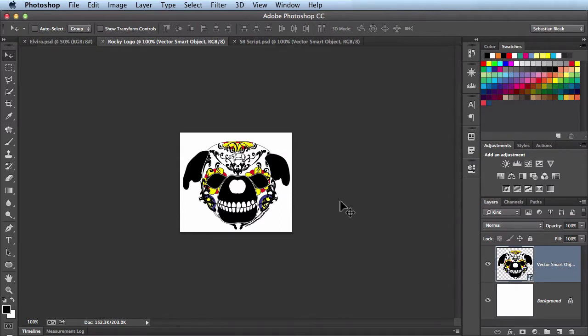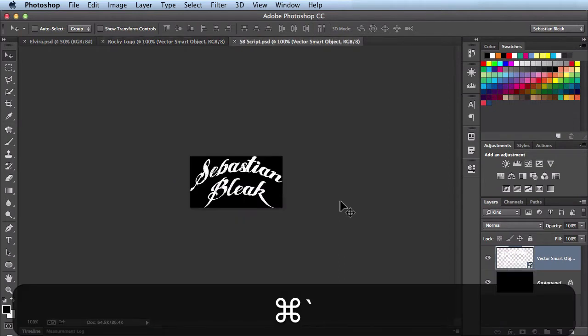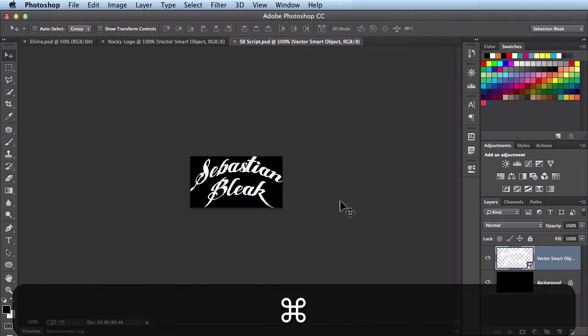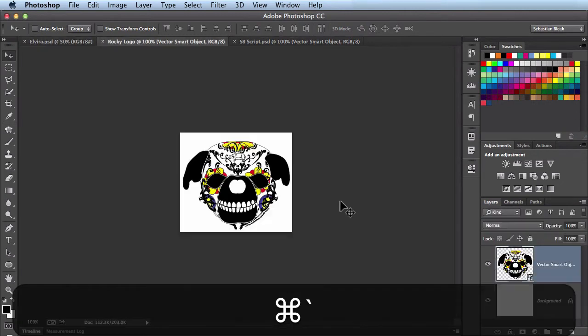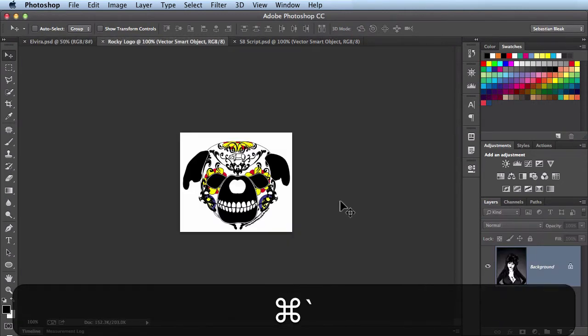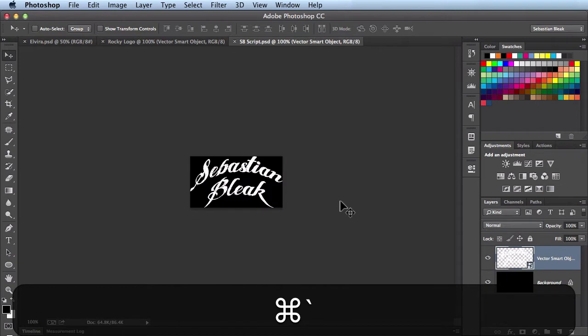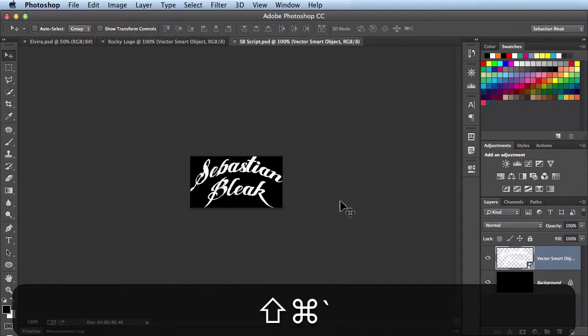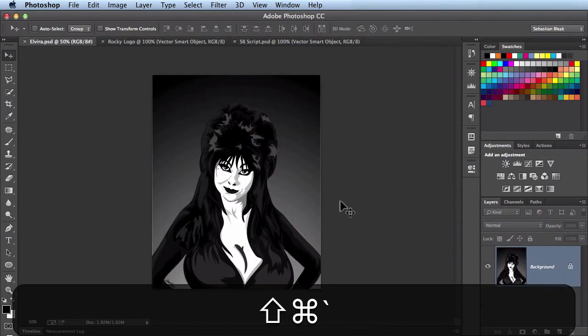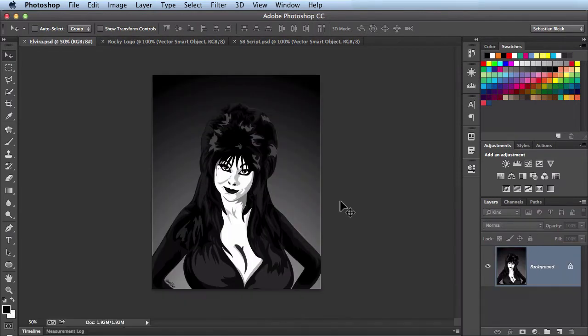Now to access the next one instead of clicking on it we could also use a keyboard shortcut of Command-Tilde on a Mac or Control Tab on a PC. If you continue to hit Command-Tilde you see it will just continue to cycle in that direction through different documents. Now if you hold down Command-Shift-Tilde it will cycle through the documents in the opposite direction.